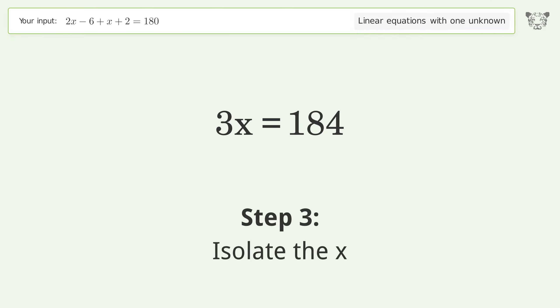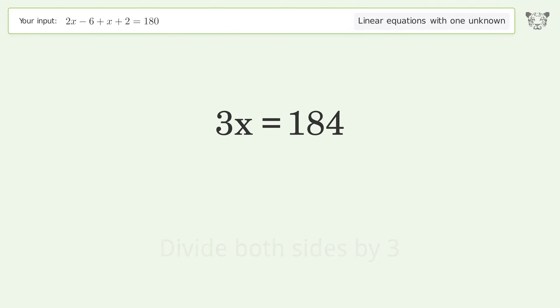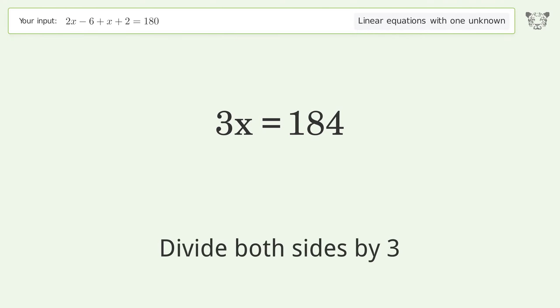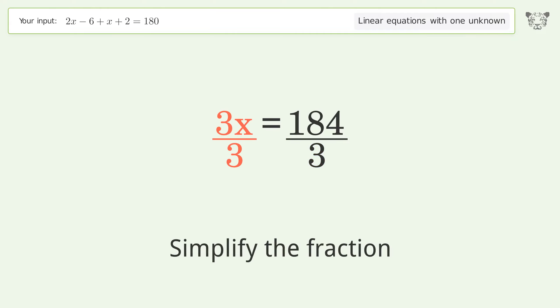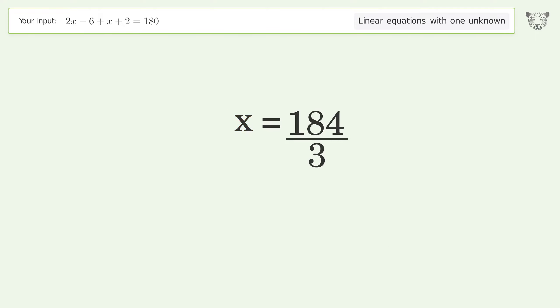Isolate the x: divide both sides by 3, and simplify the fraction. And so the final result is x equals 184 over 3.